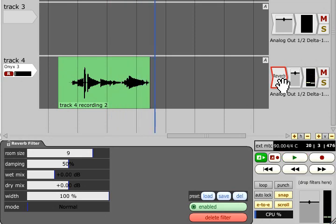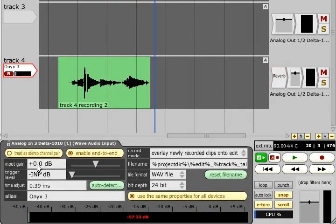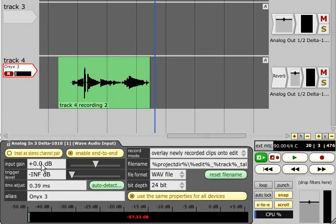The input gain field just below allows the recording gain to be adjusted, but I would usually recommend that this be left at 0 dB, as you will get better quality results by adjusting an analog input gain on the mic preamp or channel strip instead.